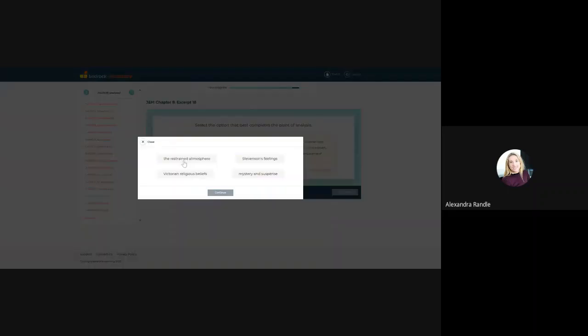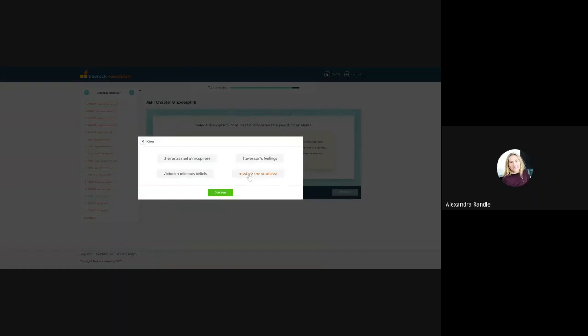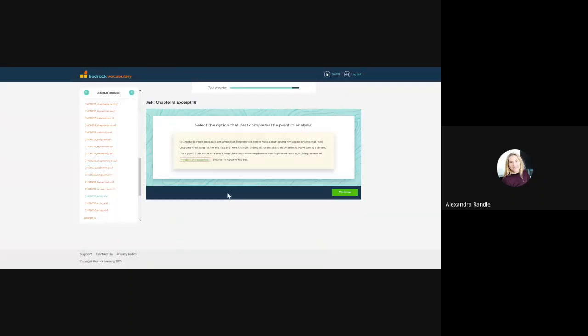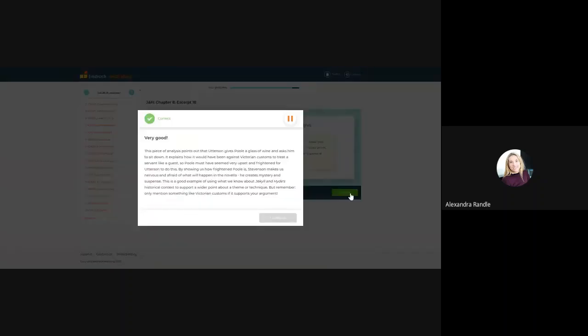I'll just give you an example of the feedback again. Just imagine you have marked loads of past papers. It takes you about two weeks to mark them. This takes about two minutes for them to get that feedback. This piece of analysis points out that Utterson gives Paul a...